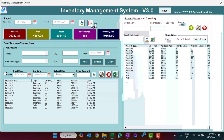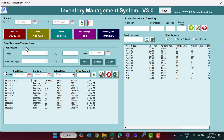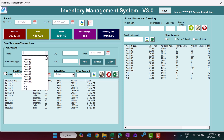Now let's close the PDF and look at the sale and purchase transaction section. Here we have the Add/Update section where you can add a new transaction or update an existing one. Let's say I want to add a new transaction — I want to purchase product number 2.